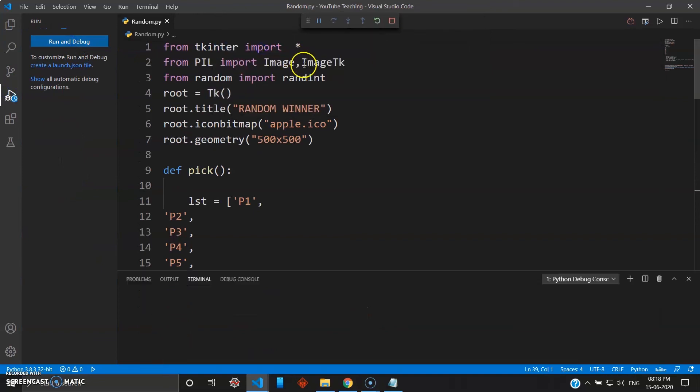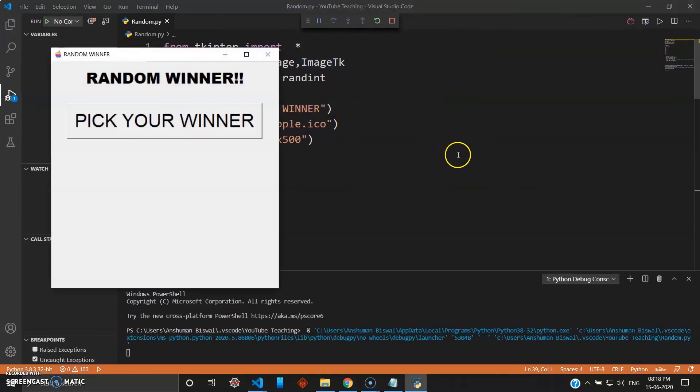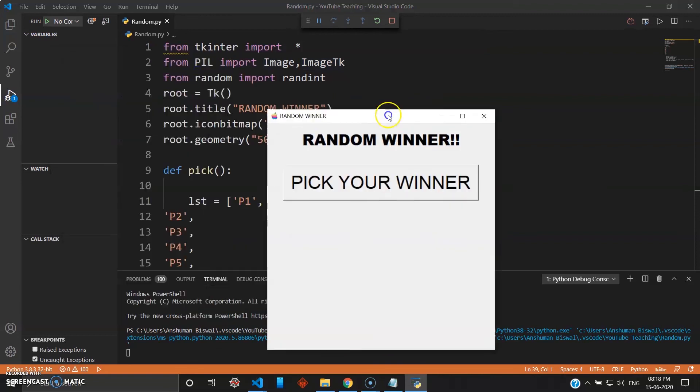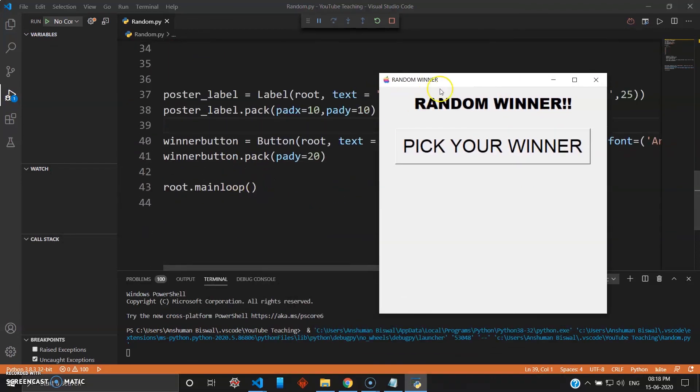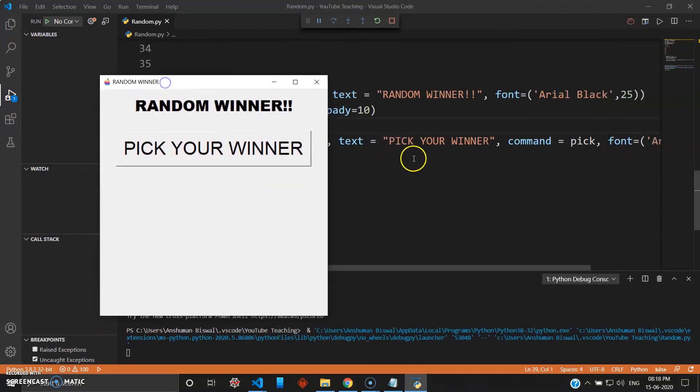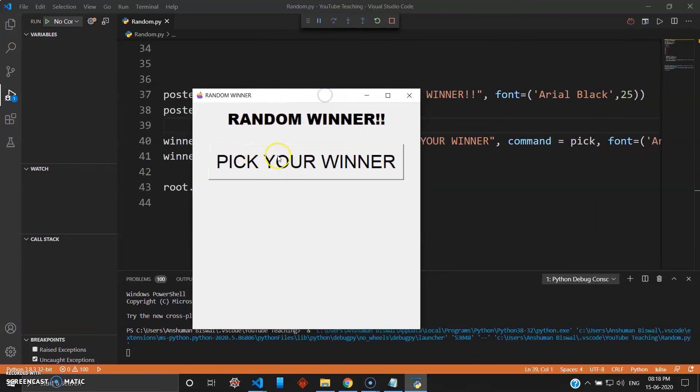I hope no errors. Okay, so see here you have given Random Winner as your poster, that is in Arial Black. Looks really nice. And here is pick your winner. And now when I click this, P5 won the lottery. Now it's random.